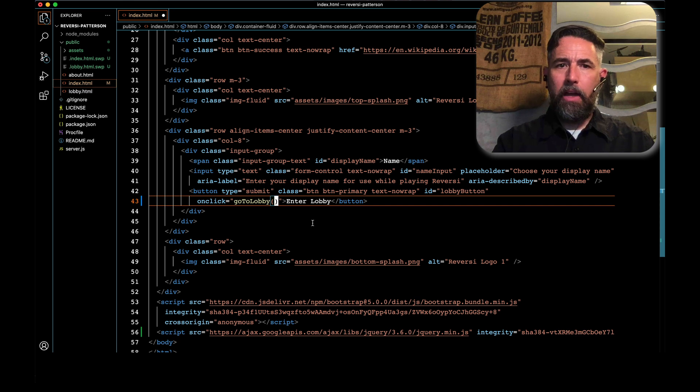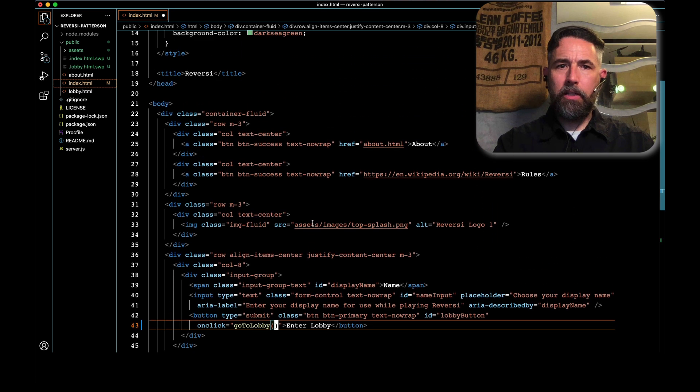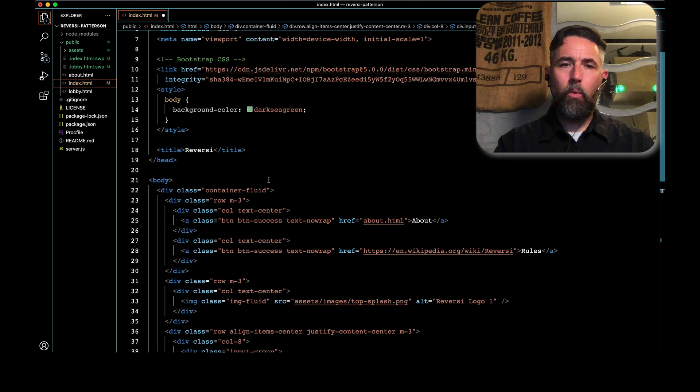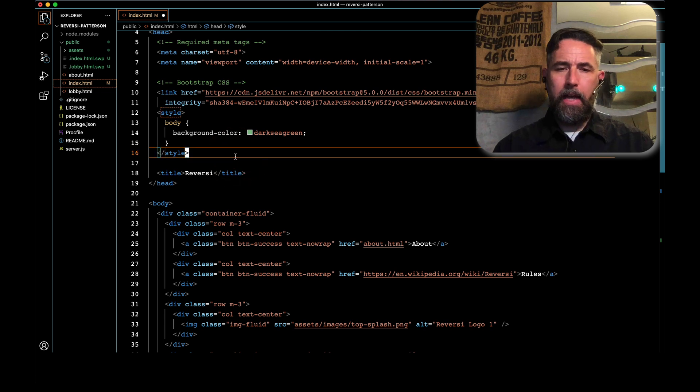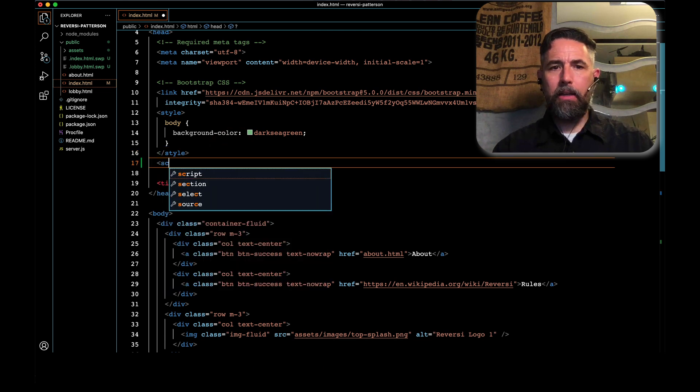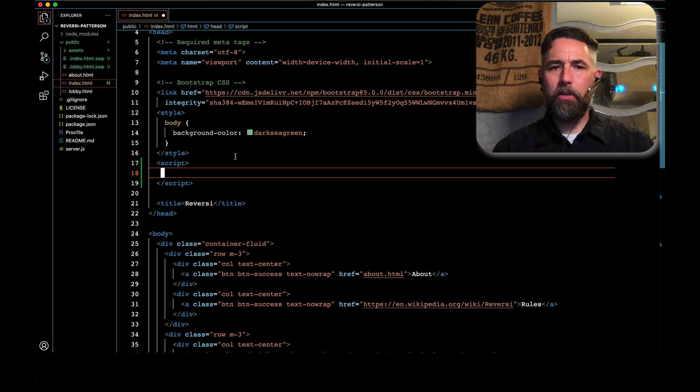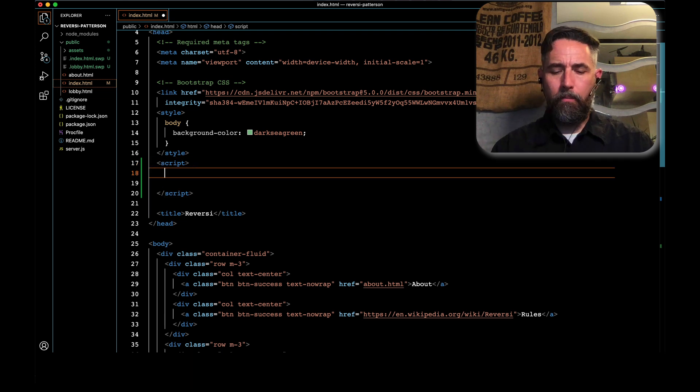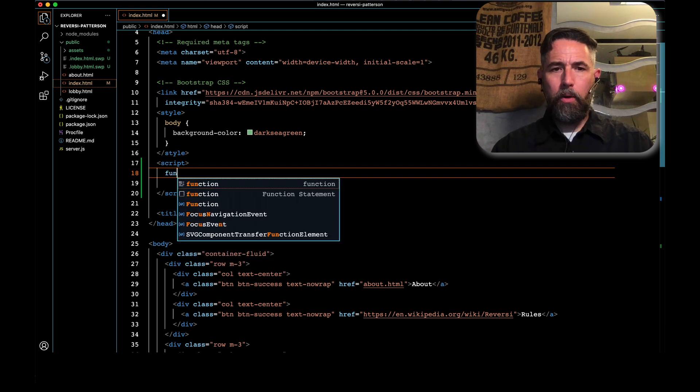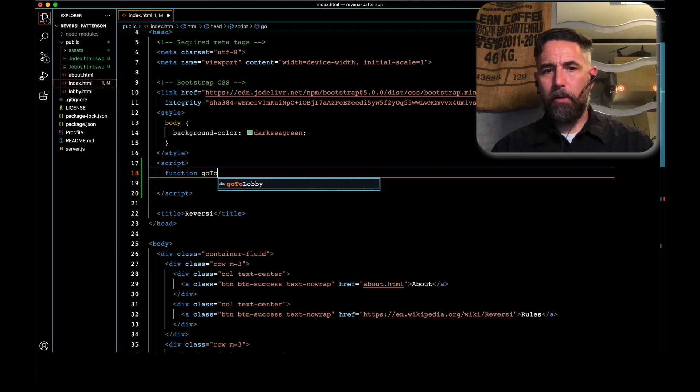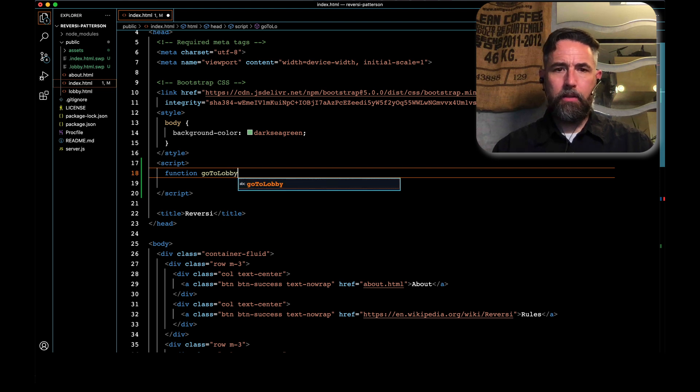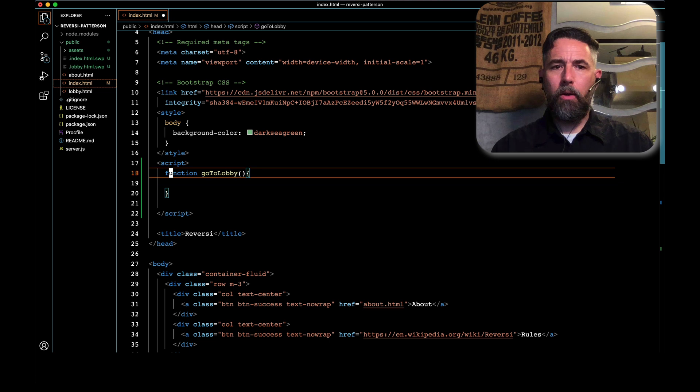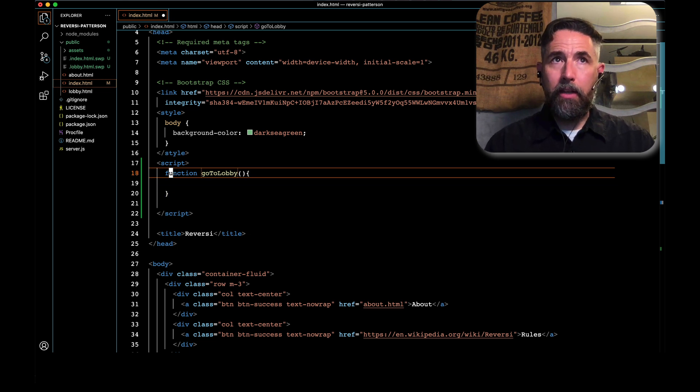That's going to run a function. We don't have that function, so we're going to add that function to the top of our code. We're going to go up to where we had our style tags, and we're going to add a script tag. This is a little bit of JavaScript. This is inline JavaScript, just like our inline style. We're going to add a function, and the name of the function is going to be called gotoLobby. We'll do curly brackets at the beginning and the end of it.